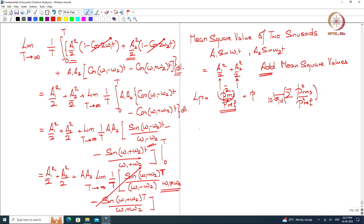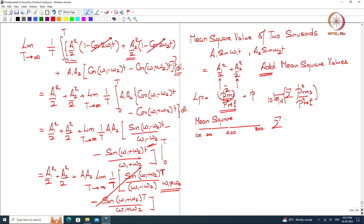Similarly, if we have a band of frequencies from 100 to 200 Hz, another from 200 to 400 Hz, and another from 400 to 800 Hz, and in each band we know the mean square values, then across each band we can add the mean square values. And this sum will be the mean square value across the entire band.